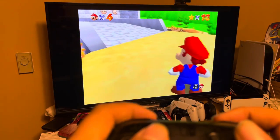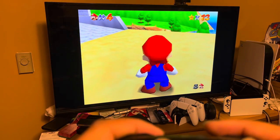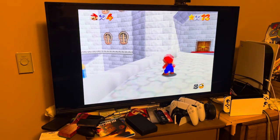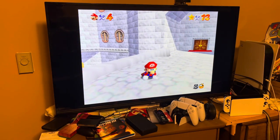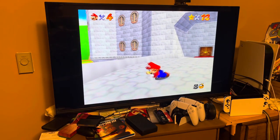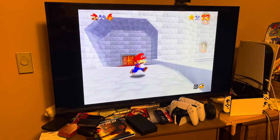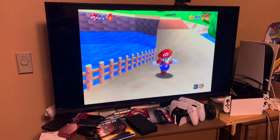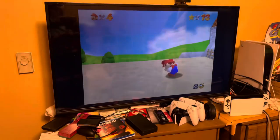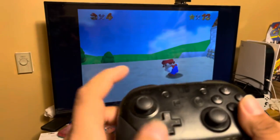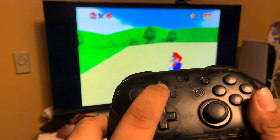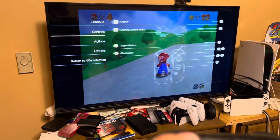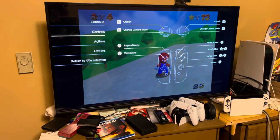You also press either L or R to look at Mario's point of view. You press either ZL or ZR to crouch. Pretty much nothing has really changed aside from the controllers. To leave the game you press the minus button, which takes you to the menu where you can choose to view the controls.